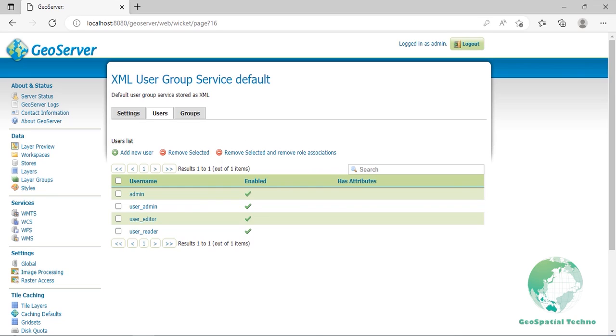We just created three users for the three groups and this may seem overkill to you. Consider them as templates for the real users. In the real world, we don't want to have too many administrators. We will probably need several user_readers and user_editors processing the data. Now we need to define what they can do on GeoServer.